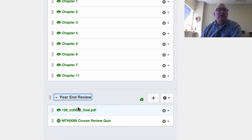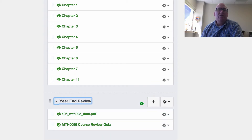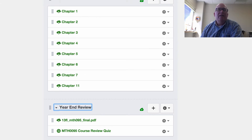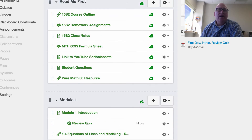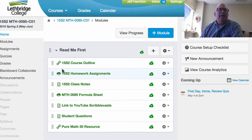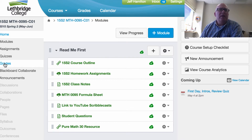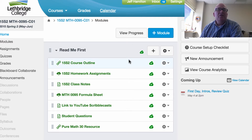And then finally there's a year-end review with a couple of review things you can print off for more practice. If you're wanting to check your grades there's a grades button, and if you want to check to see what's going on each day you can click on calendar and that'll show you what we're going to be doing every day of the semester.